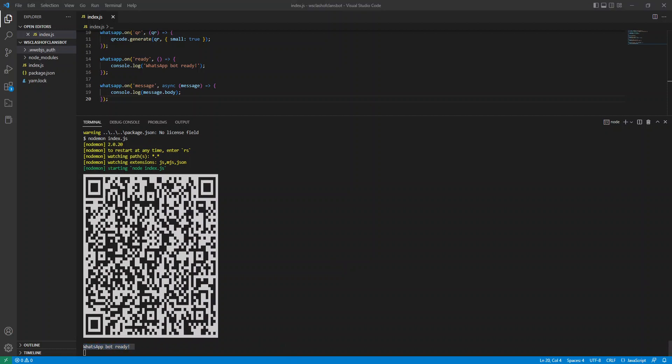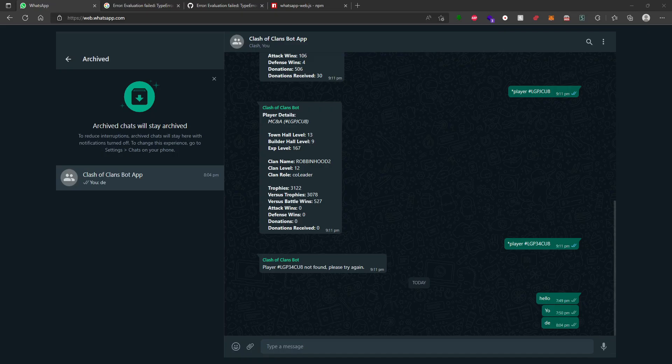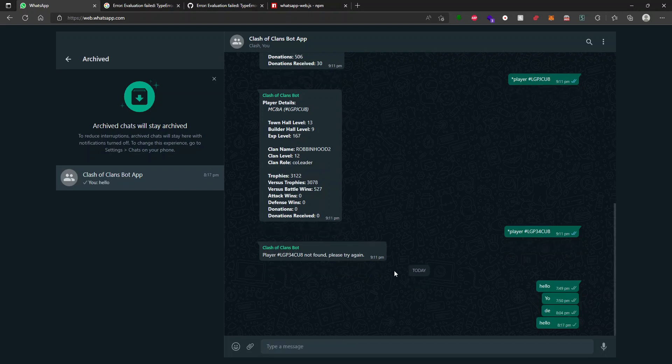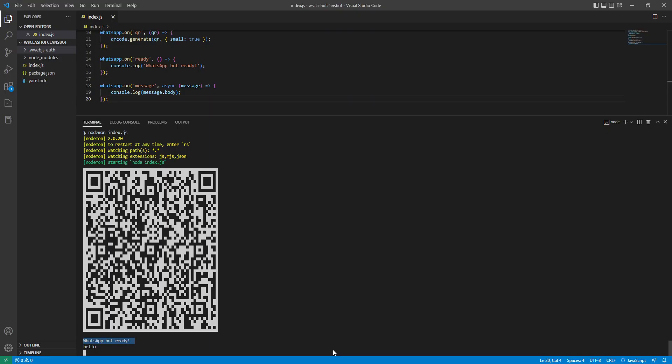So let's actually have a look at WhatsApp and let's do some testing. So I typed hello. If I open up Visual Studio Code, you can see it says hello in the terminal. So that's the message I entered. Now that's all well and good.